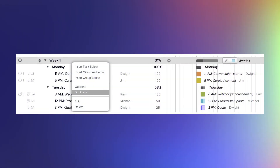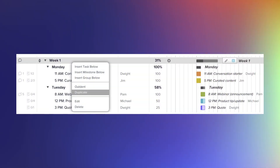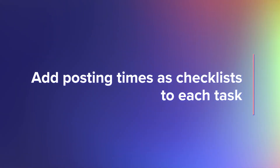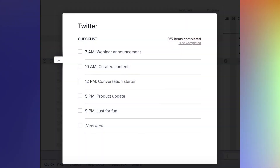Got a rhythm to your posting schedule? Set up your first week's social media plan, then right-click on the task group name and select duplicate from the drop-down menu. Once you've duplicated a task group, rearranging your social media schedule is as easy as dragging and dropping tasks into their new place. TeamGantt's checklist feature enables you to streamline your plan by adding to-dos within a task, so you don't have to create multiple versions of the same post just to cover your social media bases.